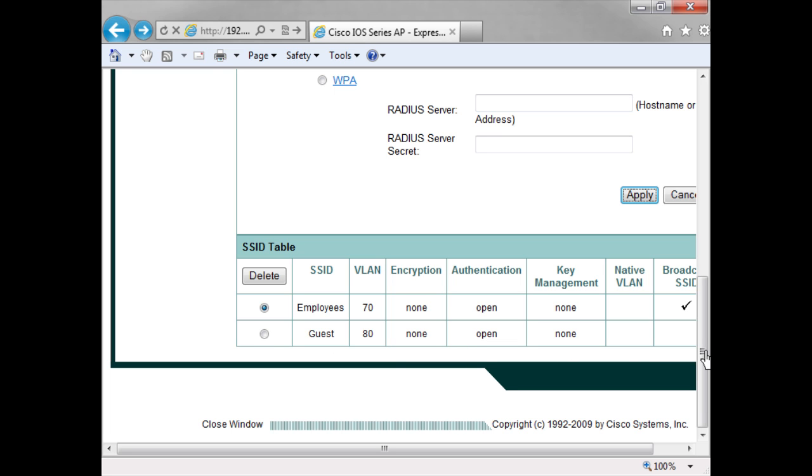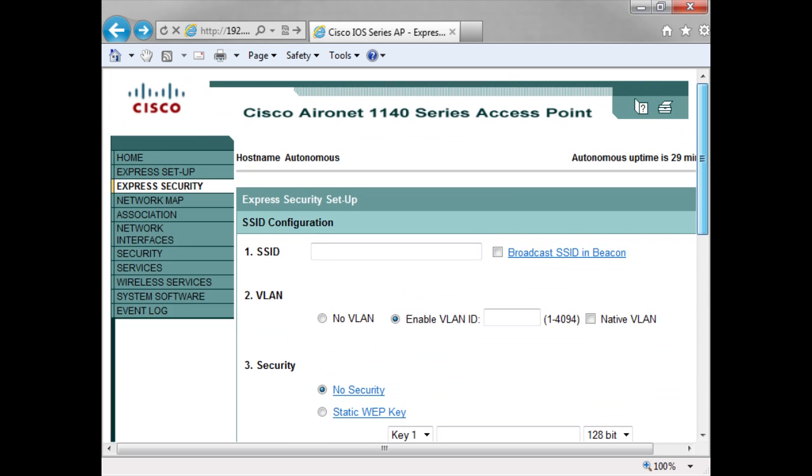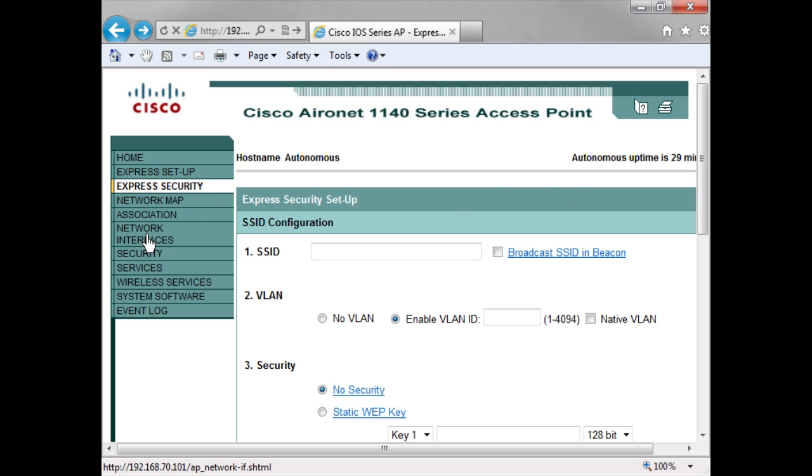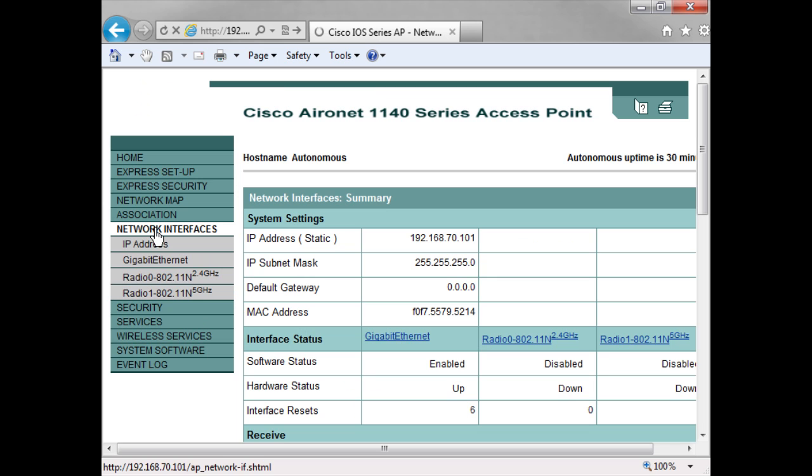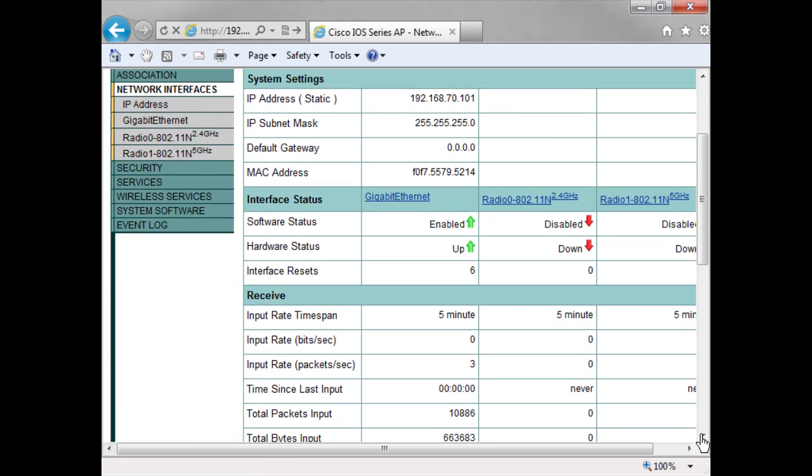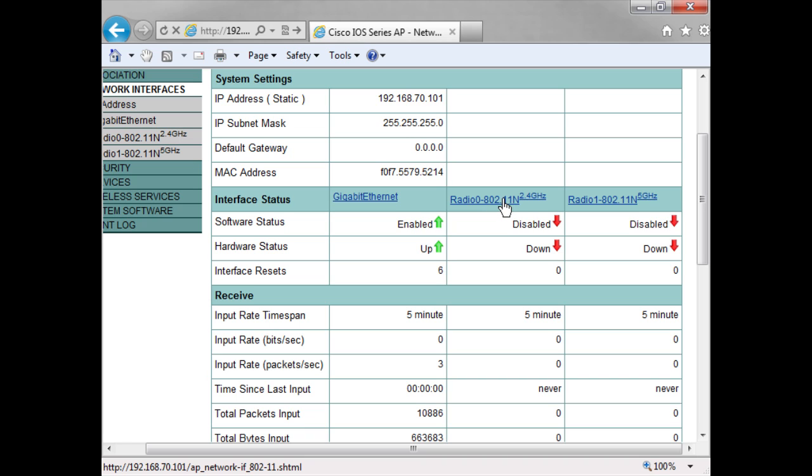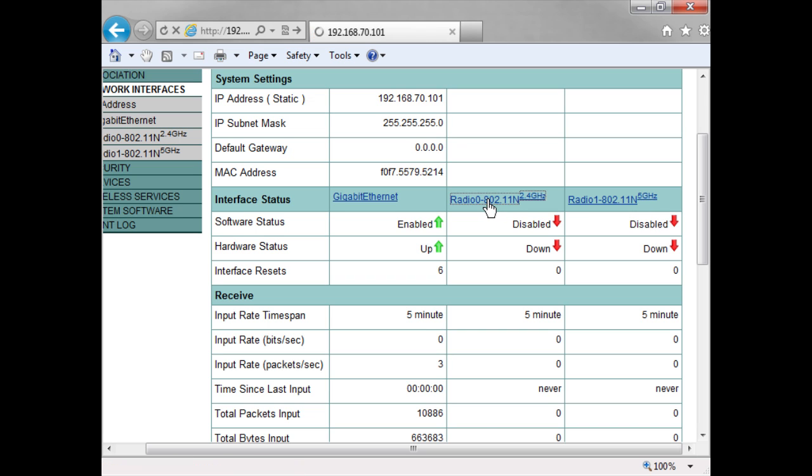I can now go here over to my network interfaces, and you can see here that my radios are down. So they're down by default and so I want to enable them. So this is my 2.4 and this is my 5 gigahertz, and I'm going to enable the 2.4.